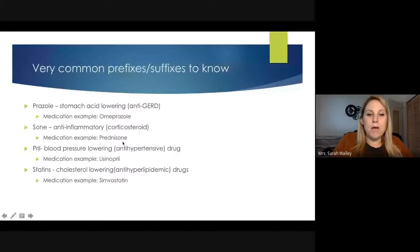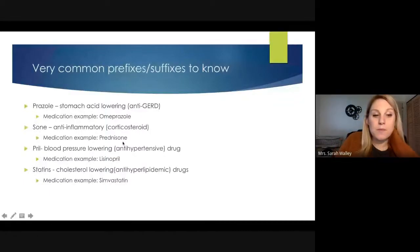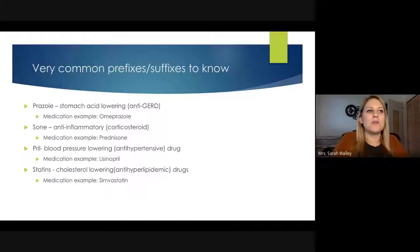Another suffix is '-sone.' Prednisone is a common anti-inflammatory corticosteroid that helps with inflammation in the body — it's like a steroid. There are several drugs in that same category that share the '-sone' suffix. Then there's '-pril' — lisinopril is the example here, and it's an anti-hypertensive drug, meaning it treats high blood pressure.